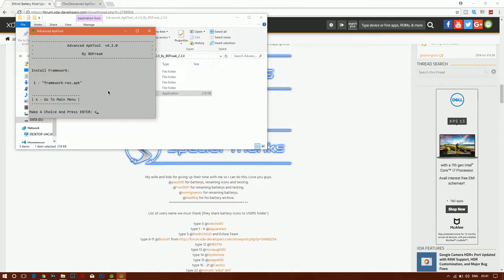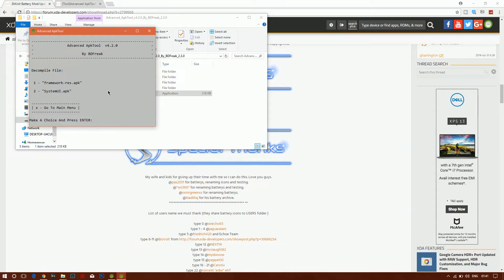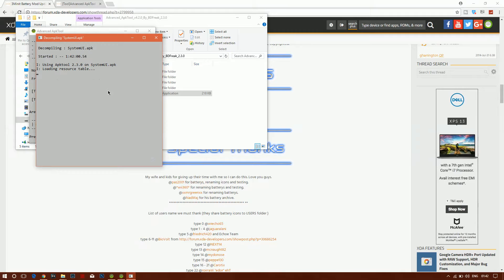Press X to go back to the main menu, then press 2 to decompile the files in the 'in' folder. Select option 2 again to decompile SystemUI.apk, confirm with Y, and it will now start decompiling the files.